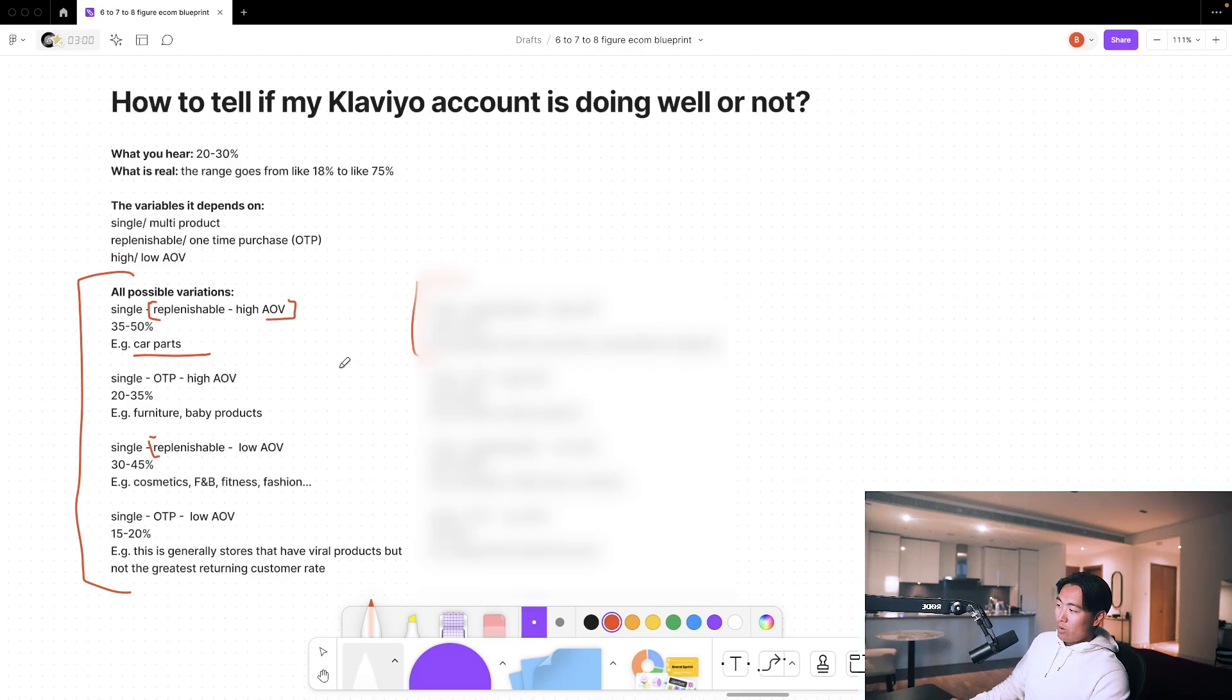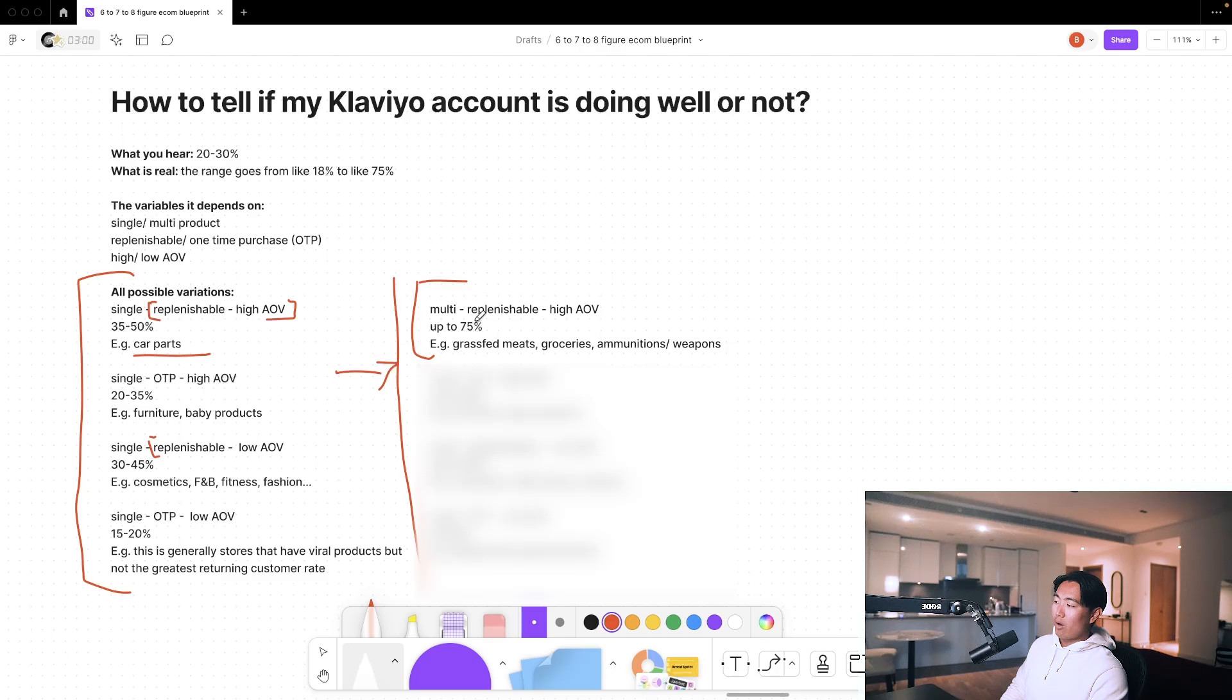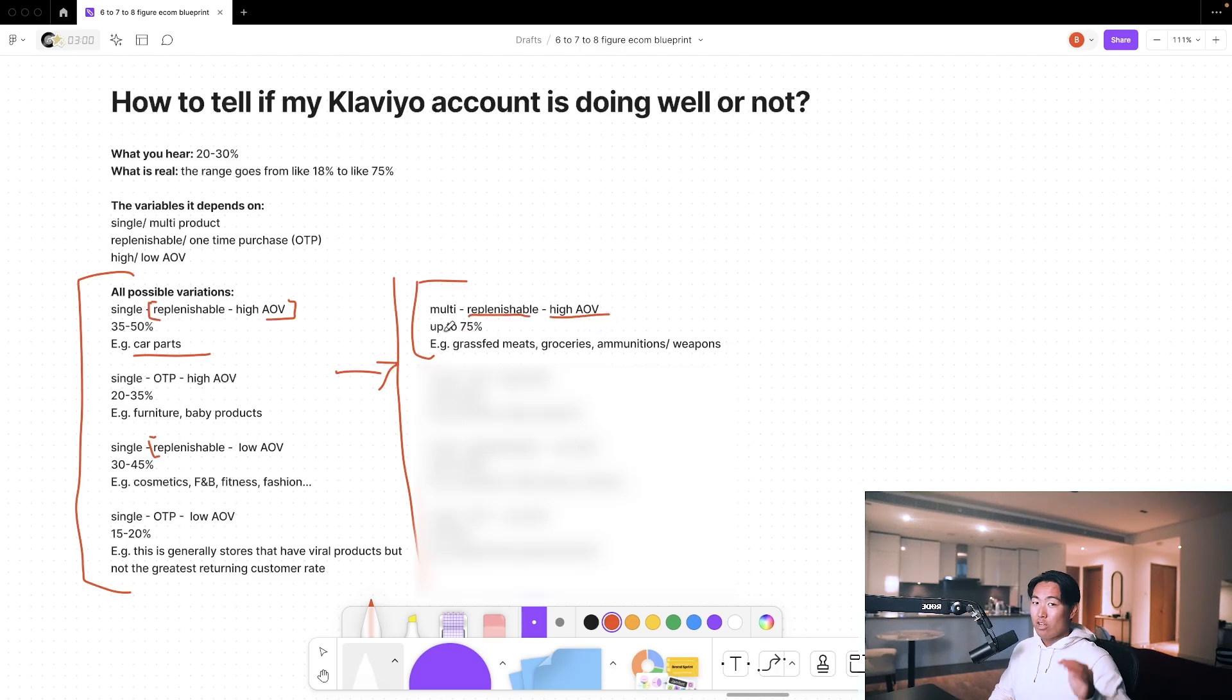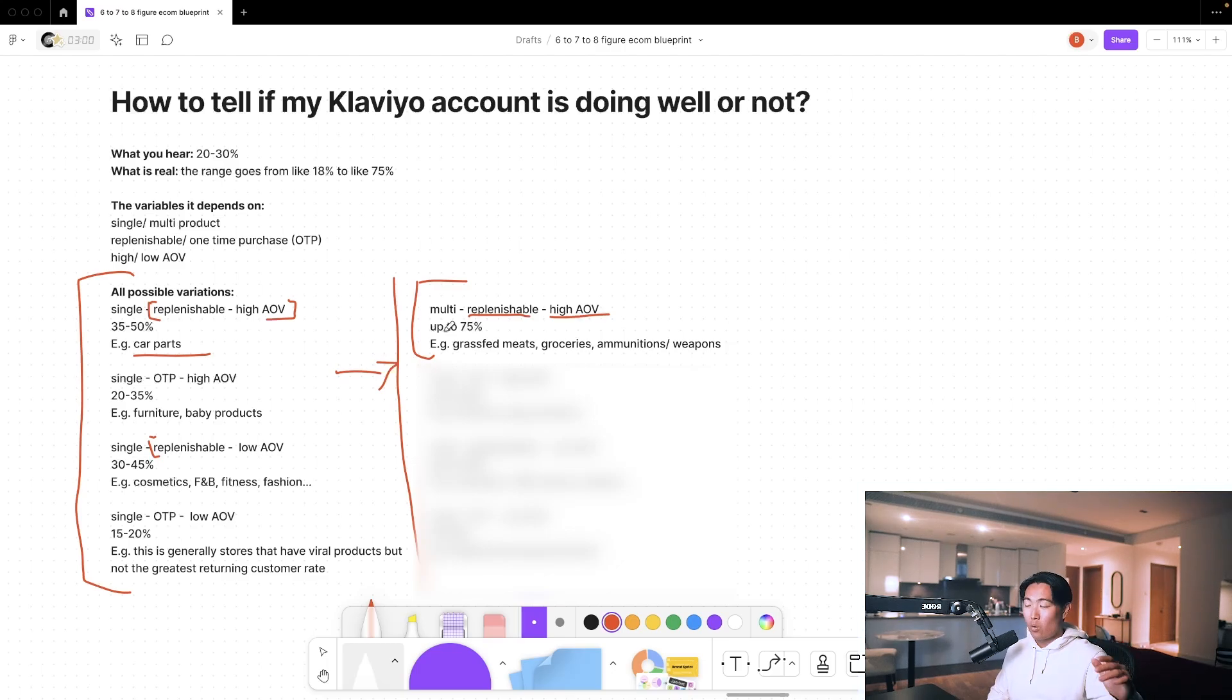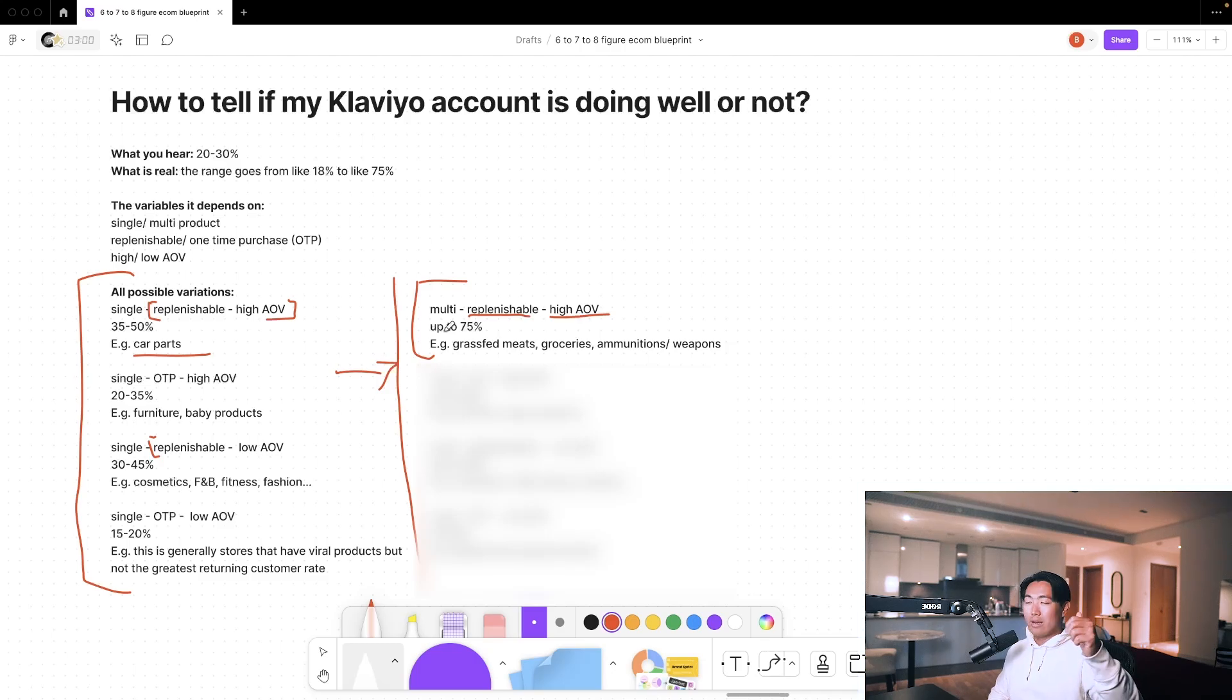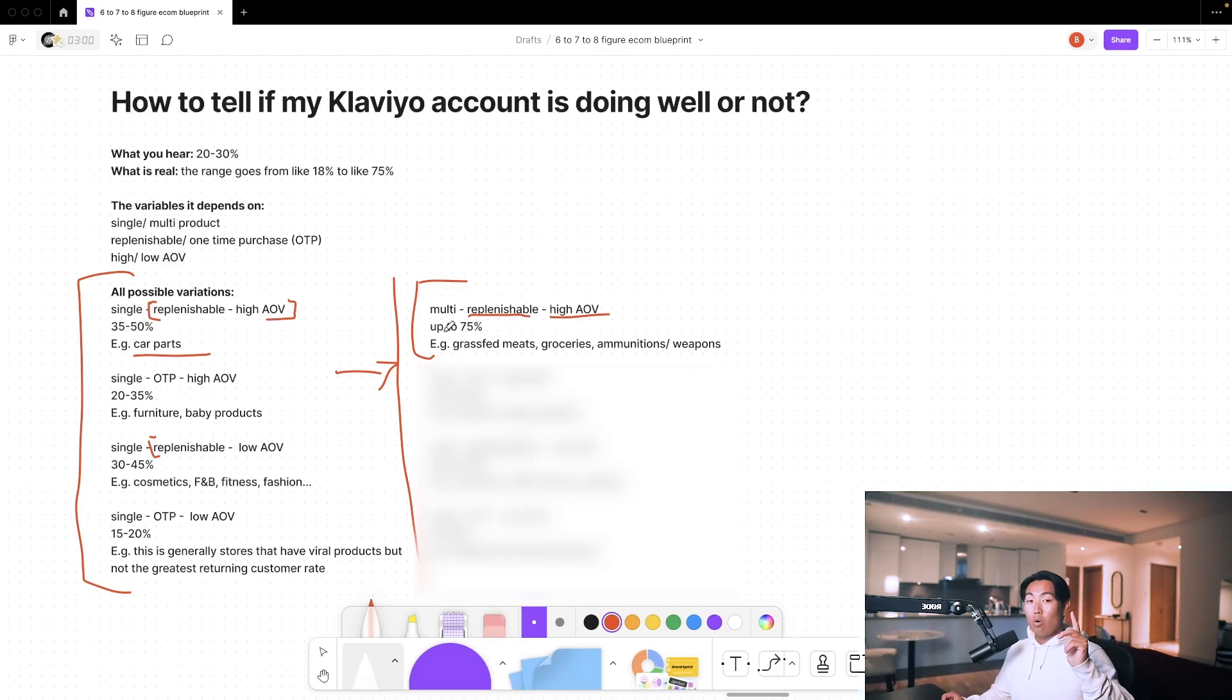Now we move on to the multi-product section. This is probably going to be most of you guys watching this. If you're an ecom brand, if you're selling multiple products and they're replenishable, high average order value, you can go up to literally 75%. I'm not even kidding. We've achieved 60 to 70 quite easily with high average order value, $150 plus type of average order values and also highly replenishable.